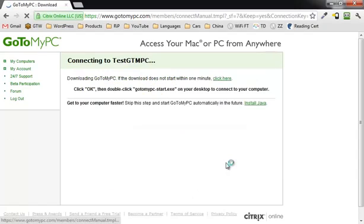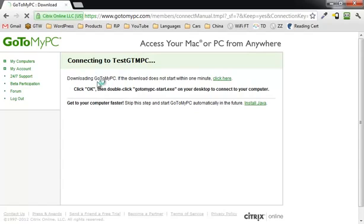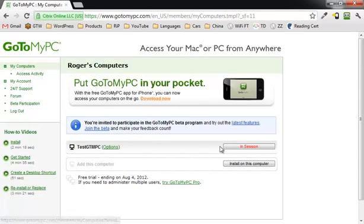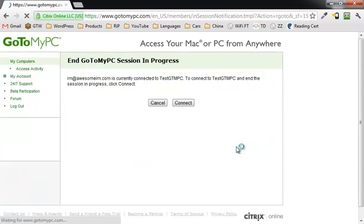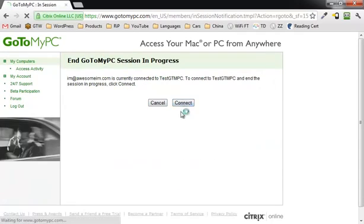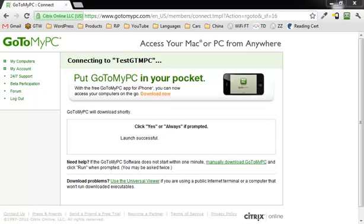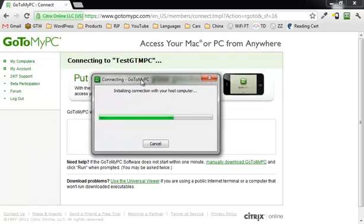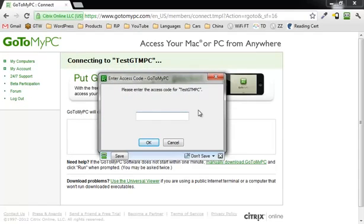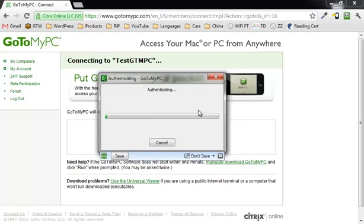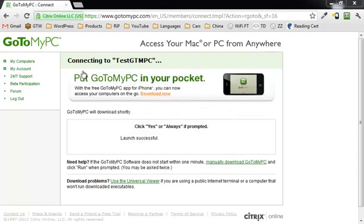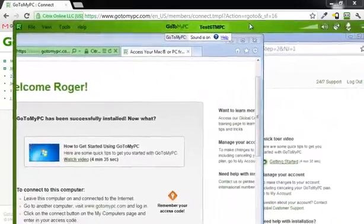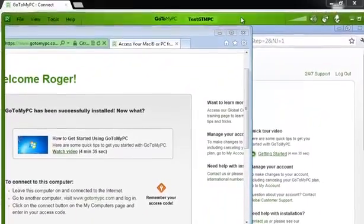It says if it doesn't start within a minute, you're supposed to manually download it. I am going to go ahead and manually download this. Let's see, here we go. Progress. Turn to my computers. In session. Connect. Actually, in the other screen, I've got this right here. Initializing your connection. That was that passcode that you needed to set up. Plug that in there.